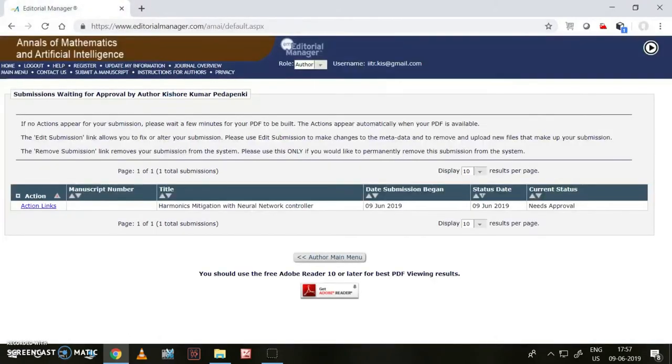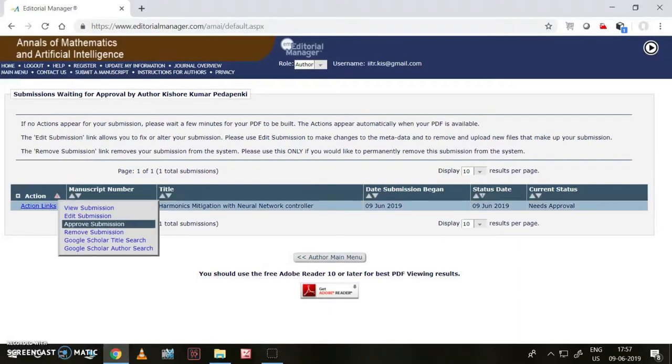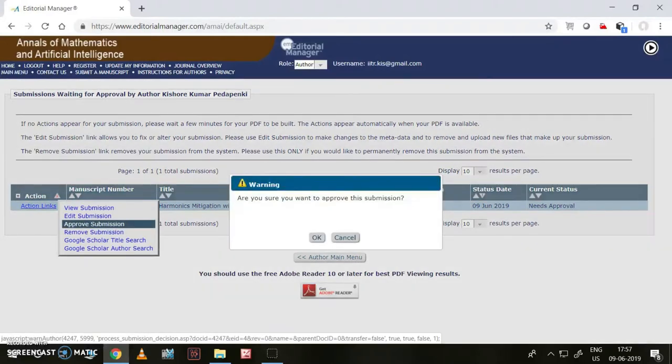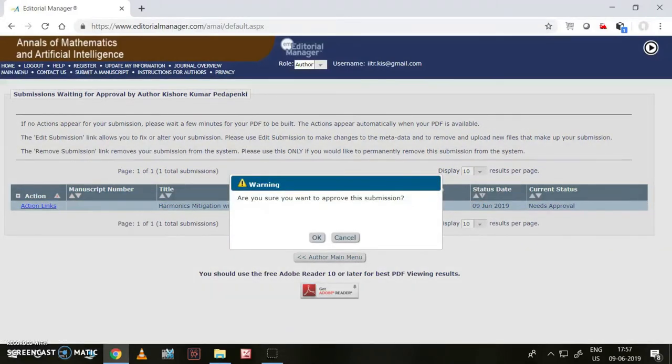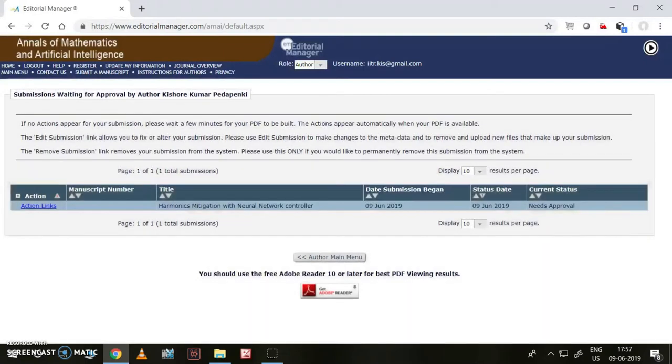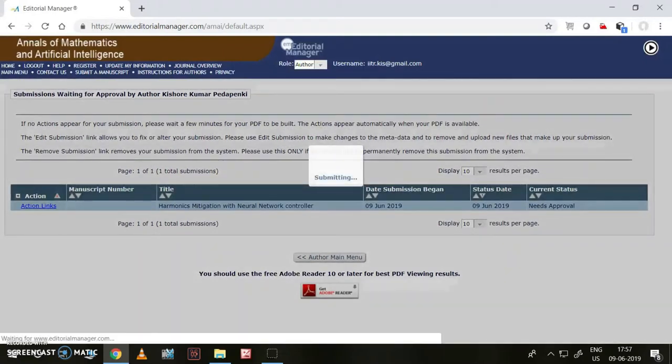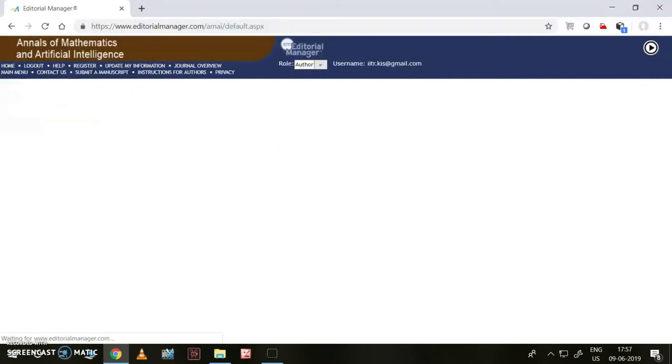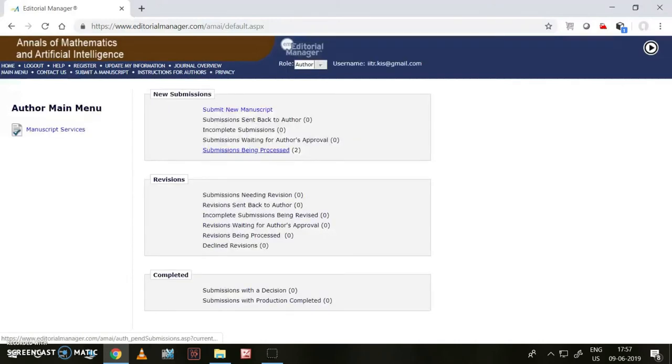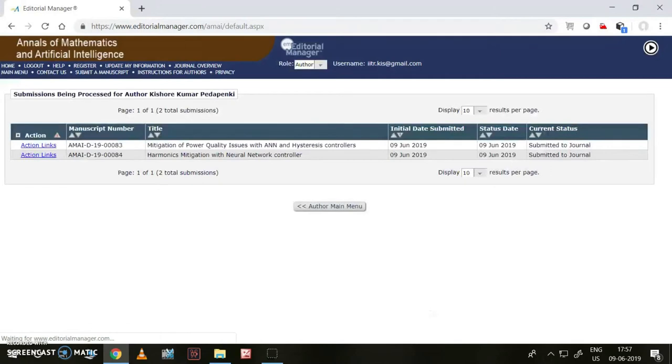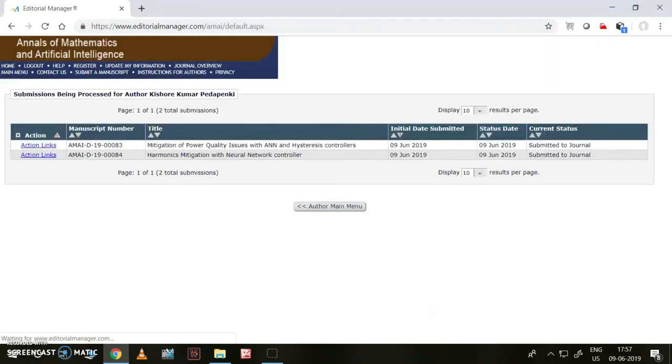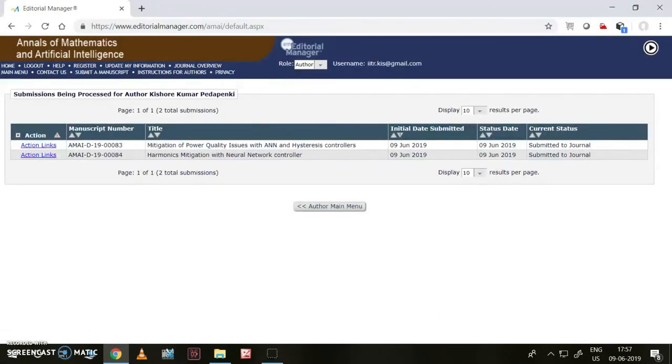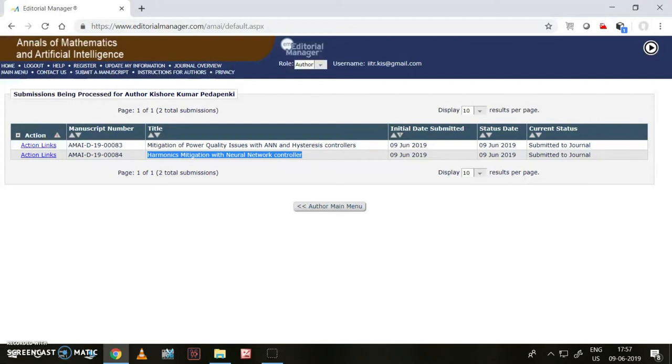I am satisfied with my submission, so I like to approve the submission. Do you want to approve? Yes. Then it will be submitted. Yes, now it is submitted. Submission being processed. This is the thing - harmonic mitigation with neural network controller.